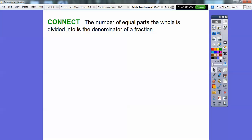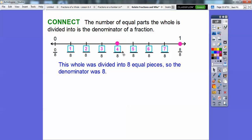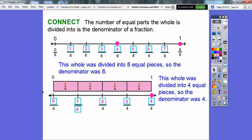Here's a connection: the number of equal parts the whole is divided into is the denominator of a fraction. On this number line, from 0 to 1 divided into 8 equal pieces, 8 is the denominator. In the Tom and Jerry example, the whole from 0 to 1 was divided into 4 equal pieces, so the denominator was 4.